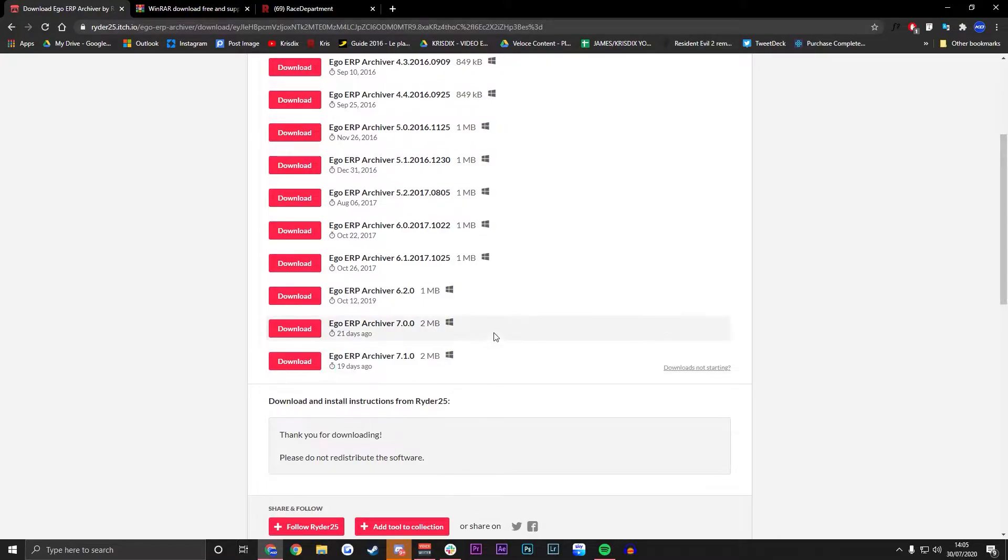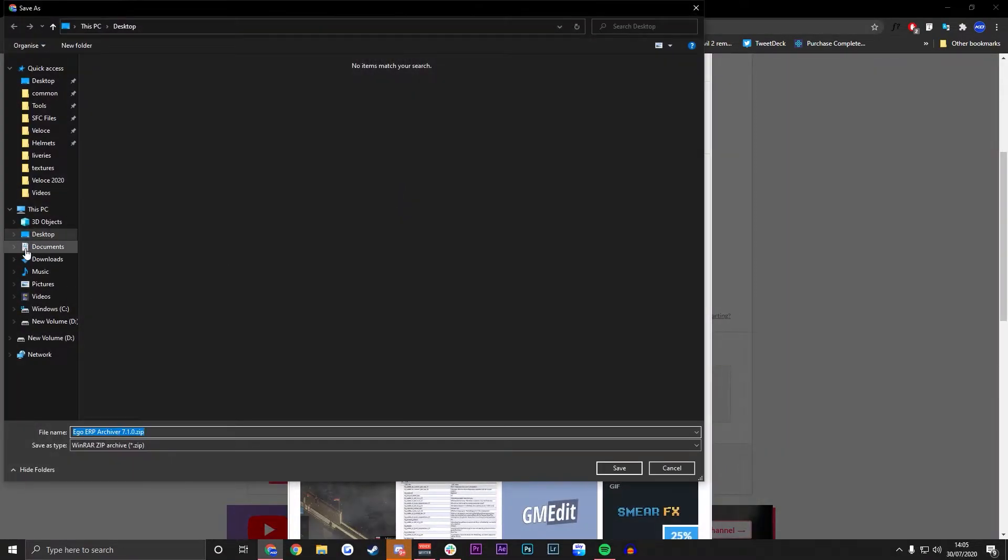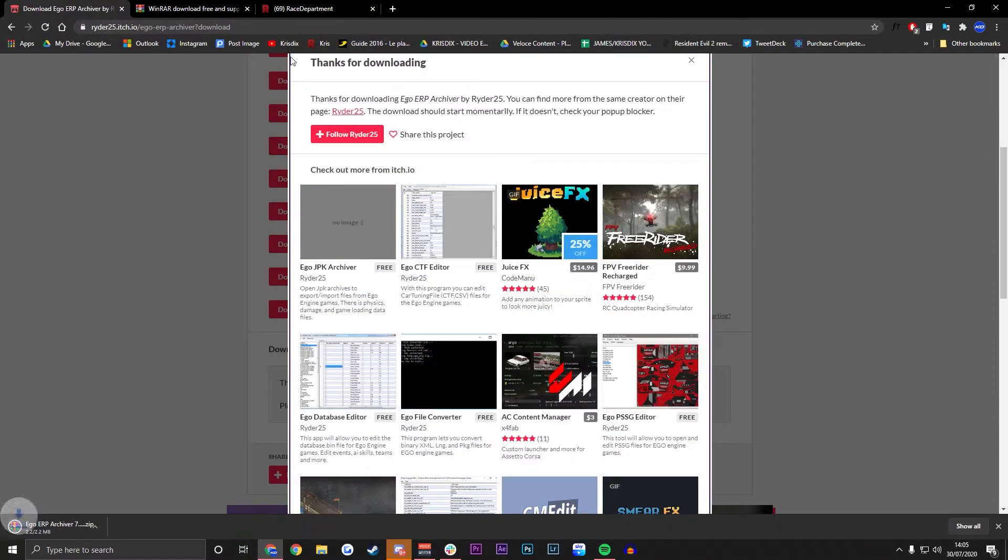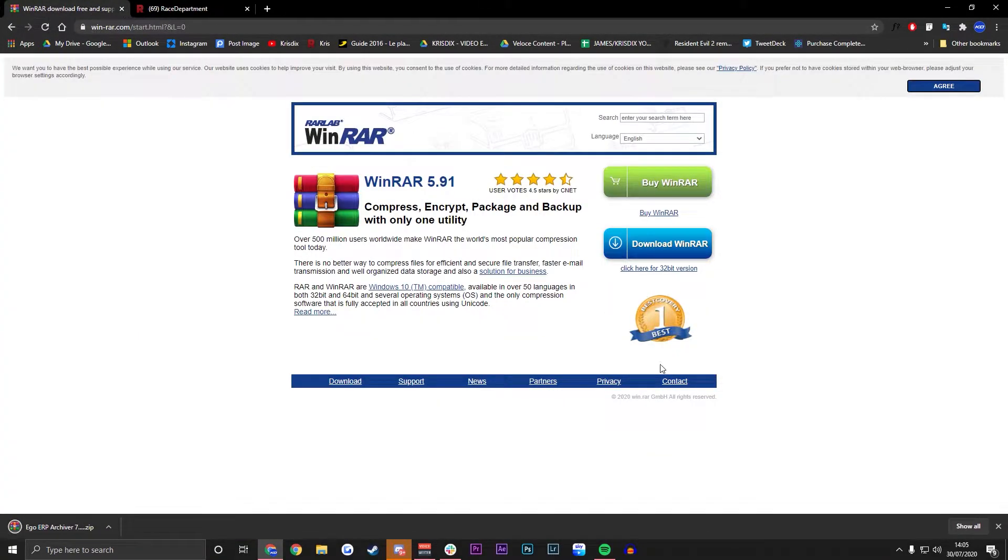Download the latest version which was done 19 days ago as we're recording this video. Save that to your desktop and then we can move on to the next thing.